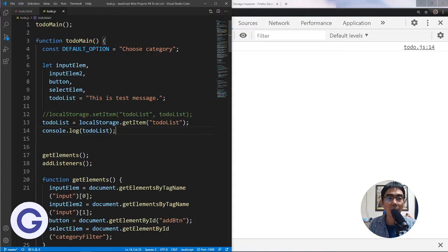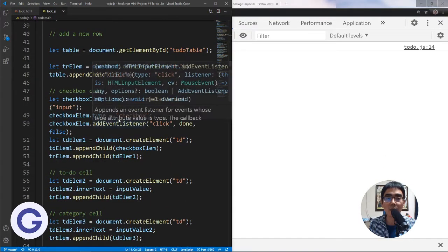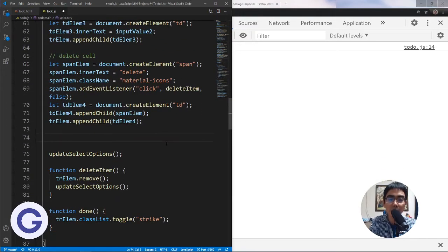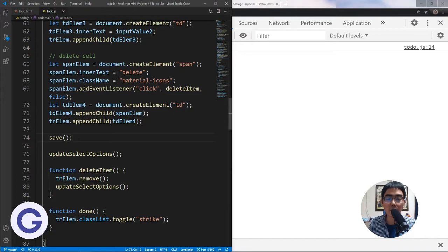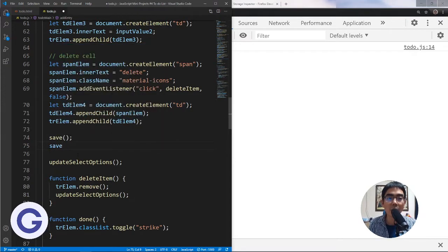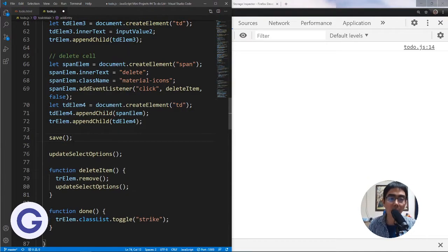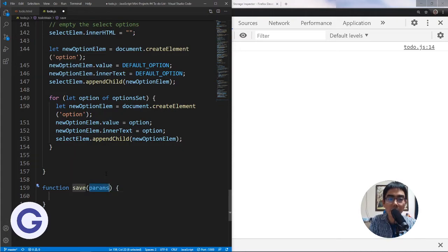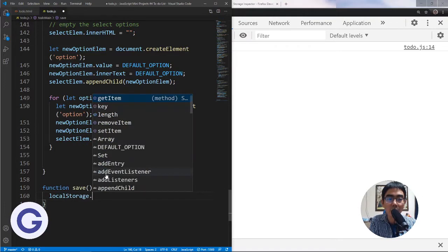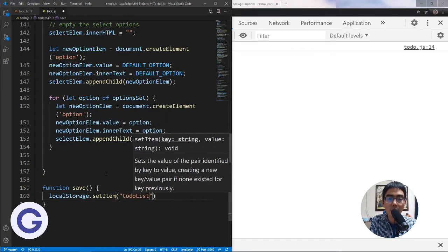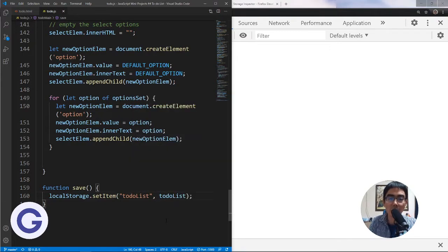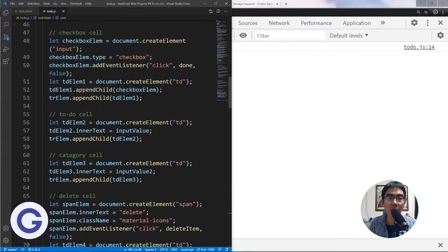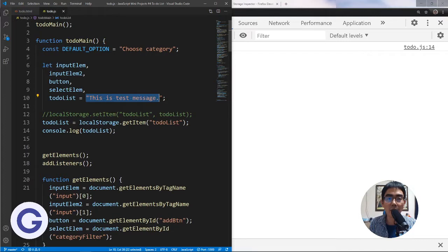This is the basic use of local storage. Now if we want to save what we have added to our to-do list, we'll add a save function here. We'll create a function called save with no parameters. Inside save, we call localStorage.setItem with the key 'to-do-list'. We also need to make the to-do-list an empty array, since we'll be pushing items into it.